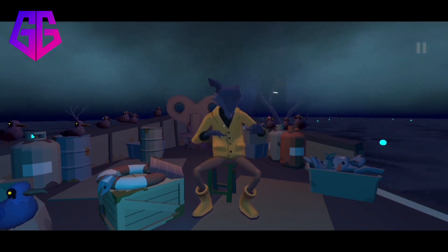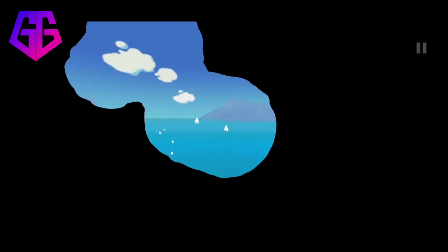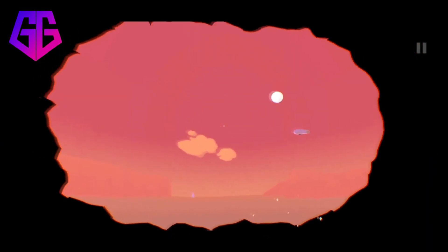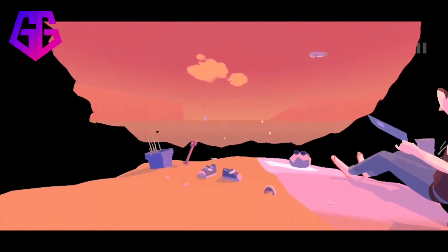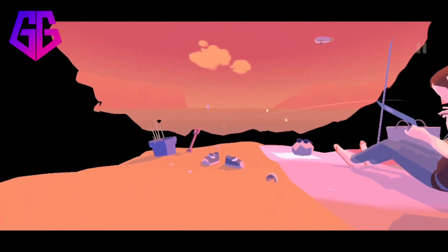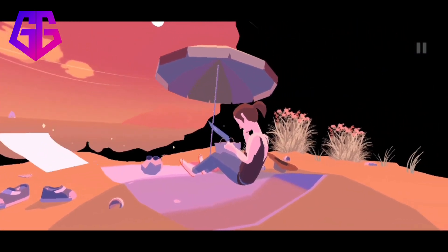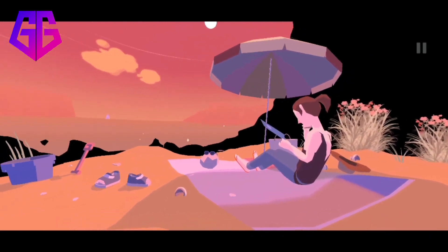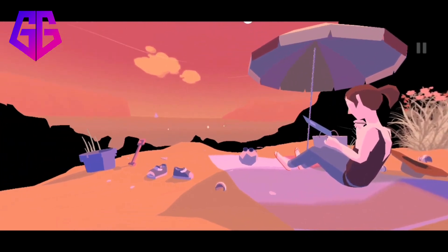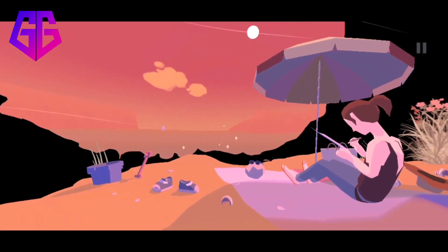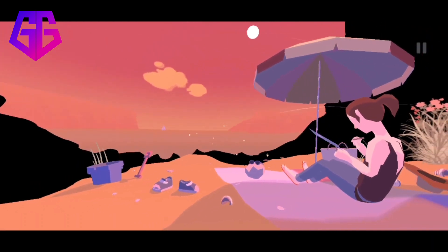The game offers multiple branching paths based on players' choices and actions during certain moments. These choices can affect how the story unfolds and ultimately shape the protagonist's journey. Overall, Before Your Eyes is an innovative mobile game that combines eye tracking technology with a heartfelt narrative to create a unique storytelling experience, offering an emotional journey through a person's life while exploring themes of love, regret, and self-discovery.